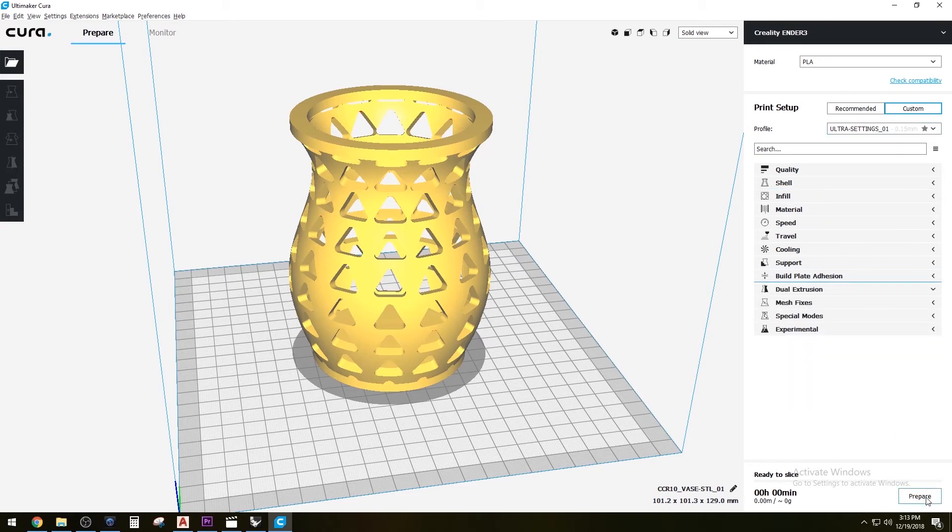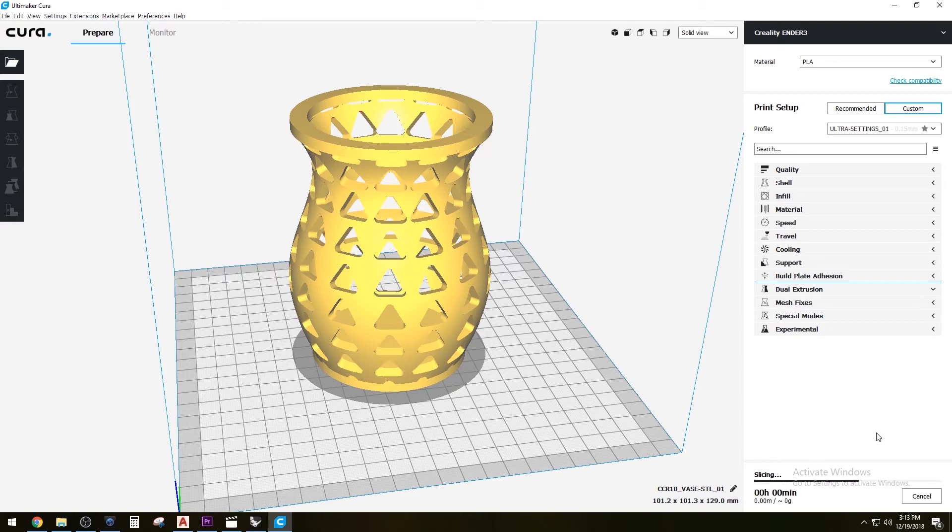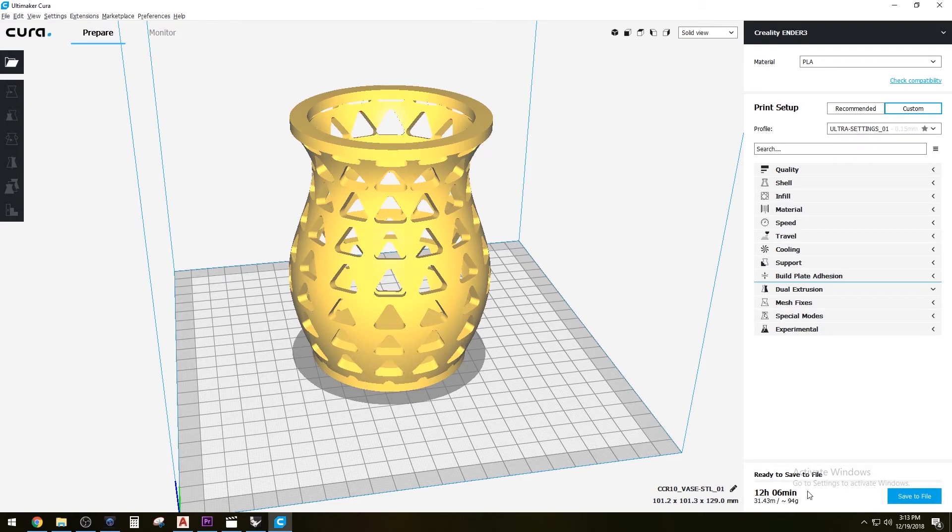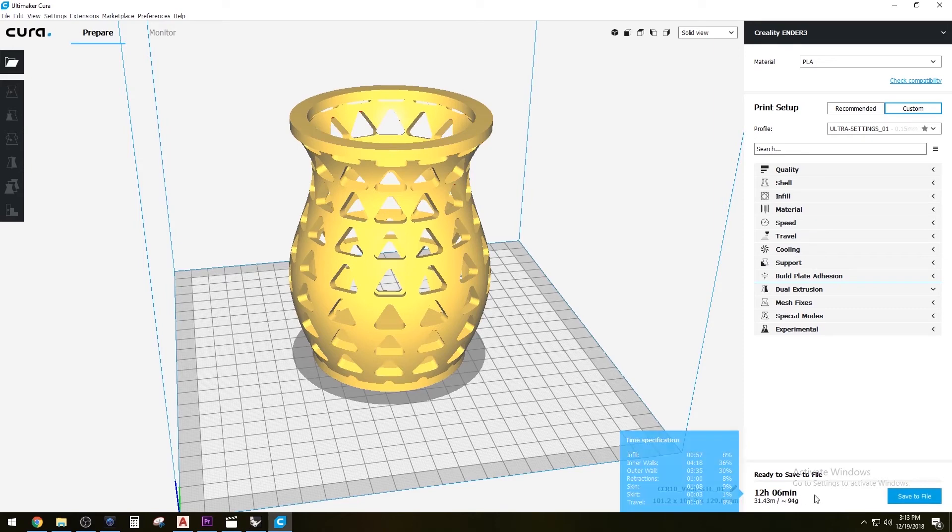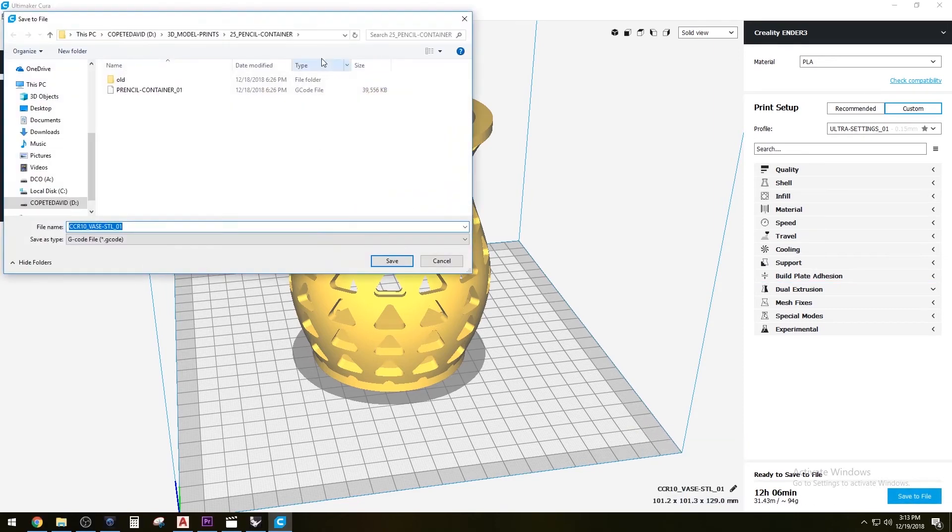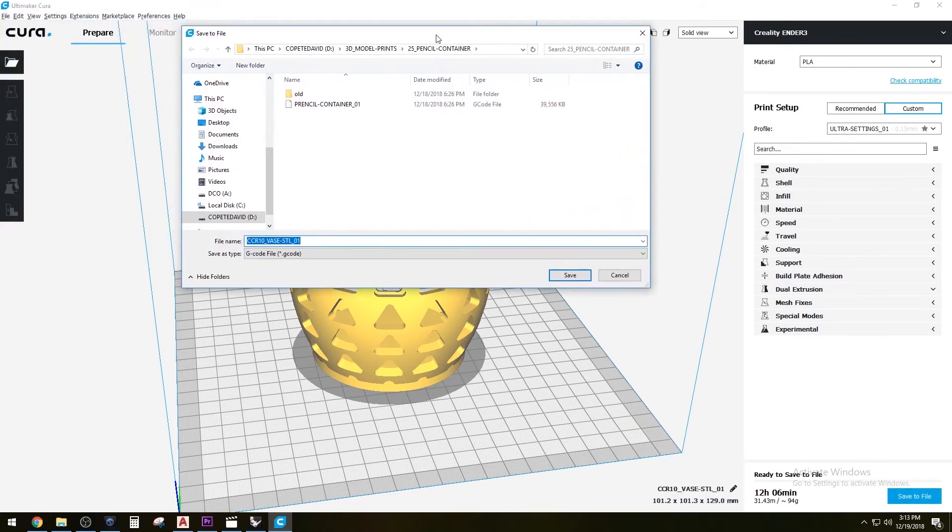That's basically what you do here, so I'm just going to prepare it. It's basically slicing your model. It gave me 1206 minutes, so it's a 12-hour print, which is not too bad.